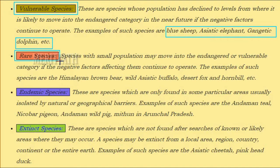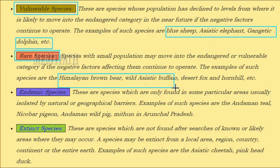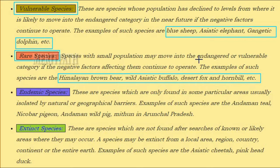Rare species have small populations and may move into the endangered or vulnerable category if the negative factors affecting them continue to operate. Examples include the Himalayan brown bear, wild Asiatic buffalo, desert fox, and hornbill.